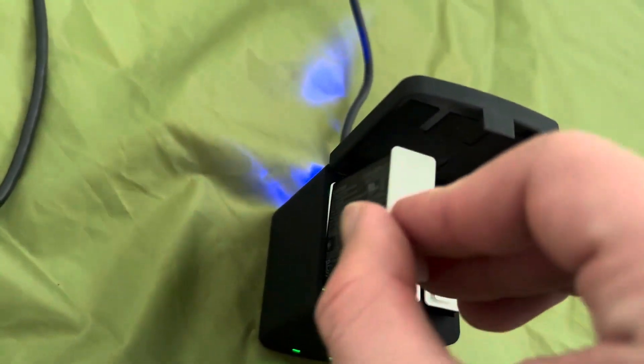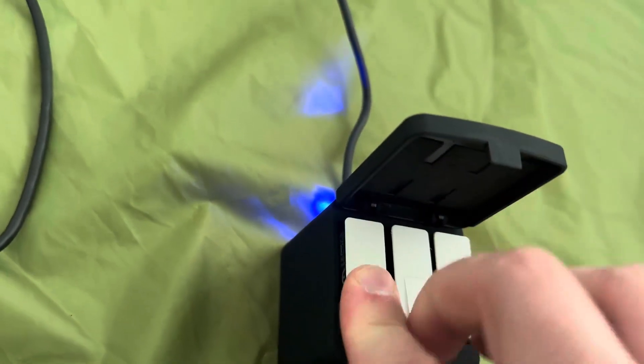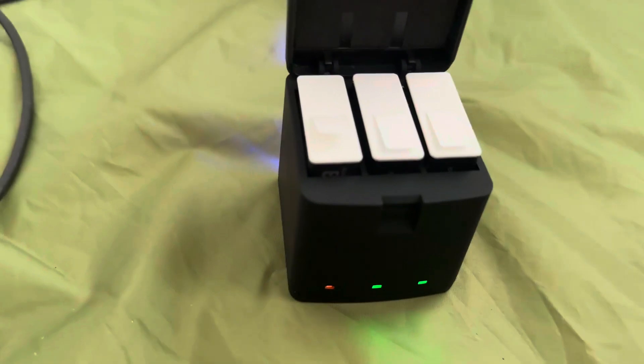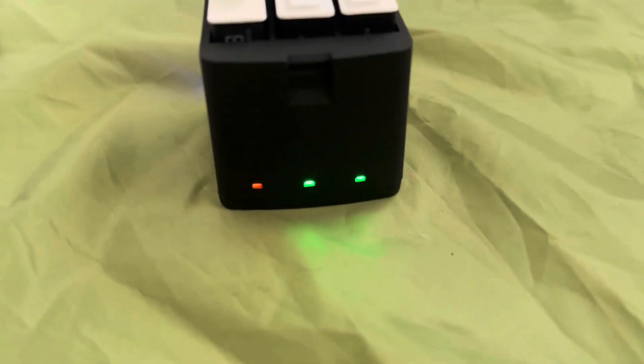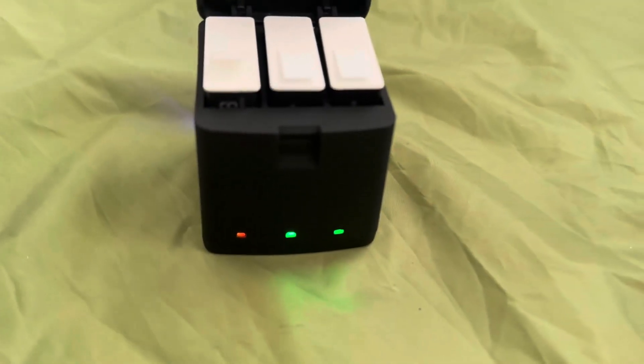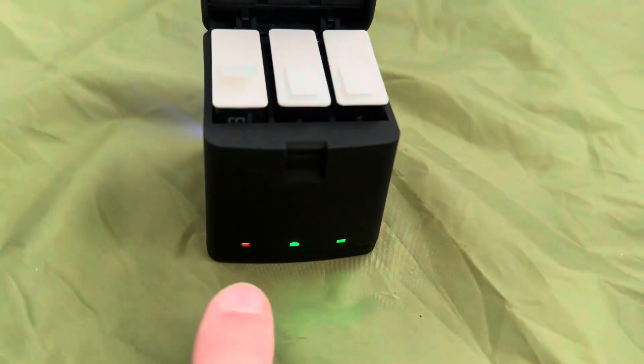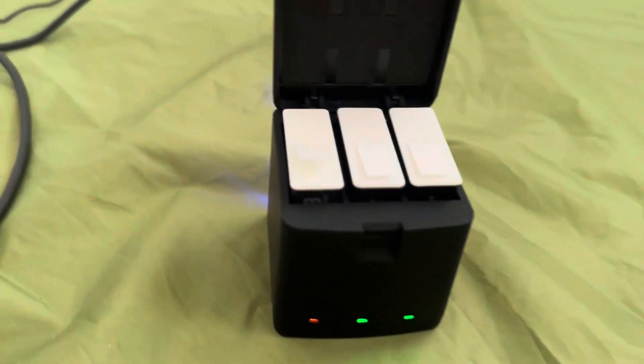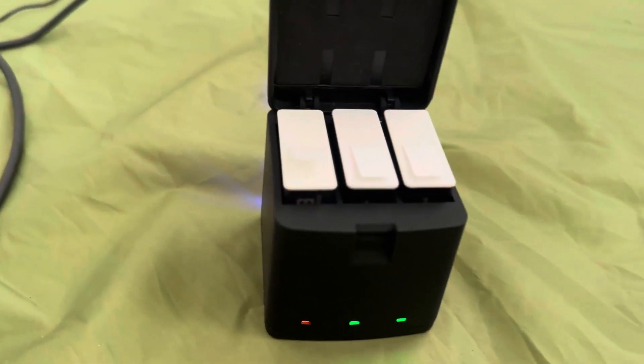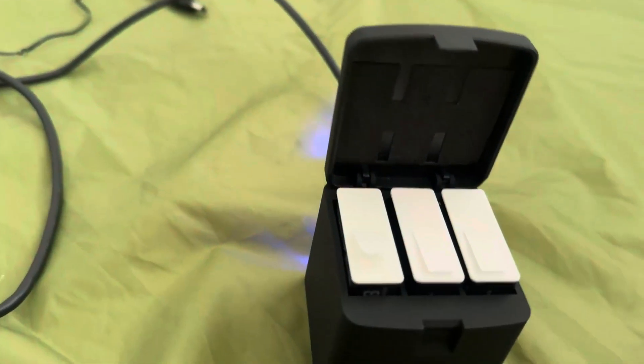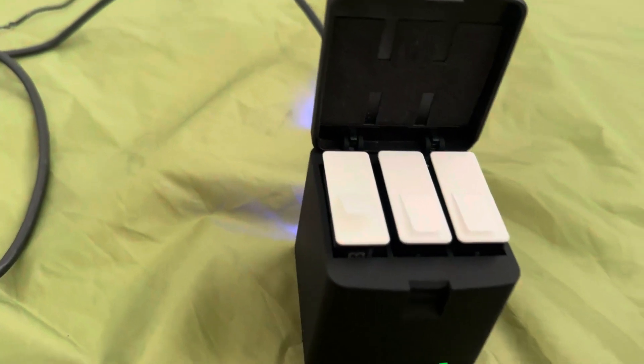So you just slide it in there, and then it's cool because you have it labeled with lights. So this is red, which means that it is not fully charged, but these two are fully charged, so those are good to go